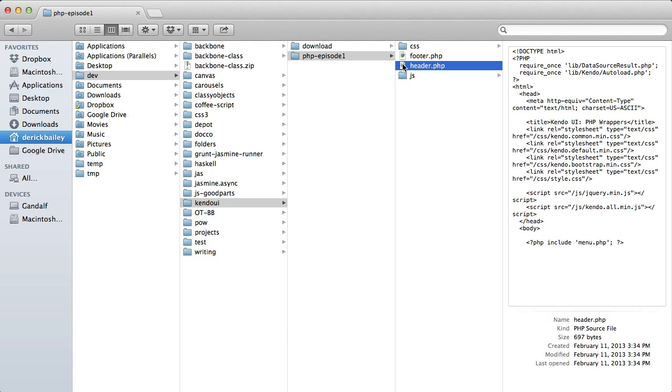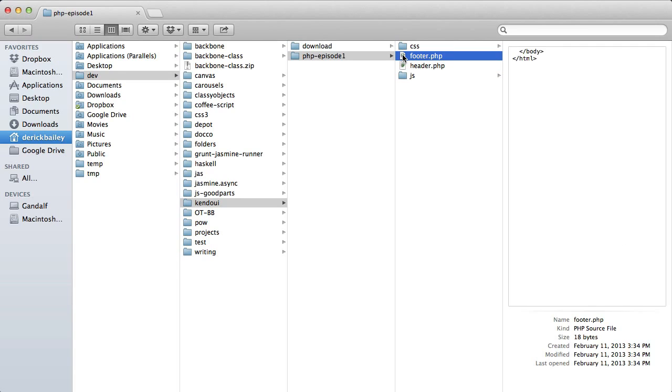I've also added a header and footer PHP file that contain the basic HTML declarations and Kendo UI scripts and stylesheet references. This is really just the standard setup for a Kendo UI project so far, a web page with JavaScript and CSS references.